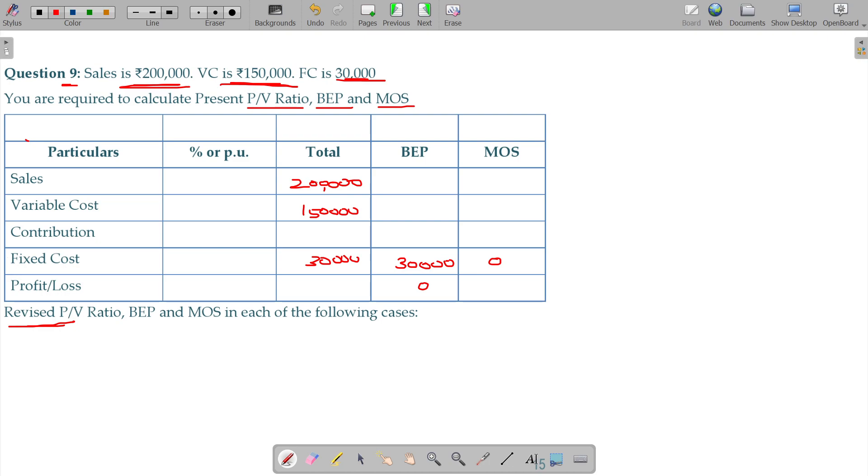Total 2 lakhs. Variable cost is 1 and a half lakhs. And your contribution being 50. From there, fixed cost 30 is subtracted.